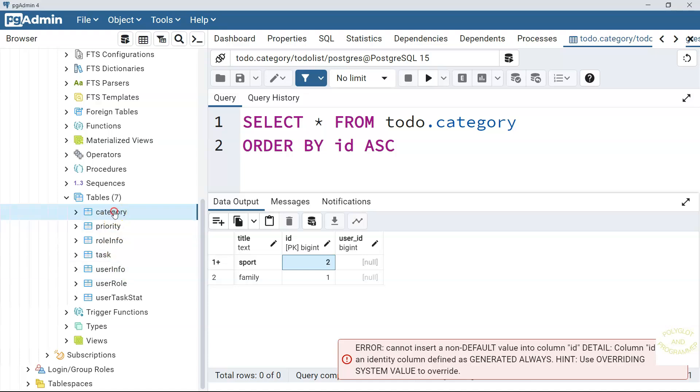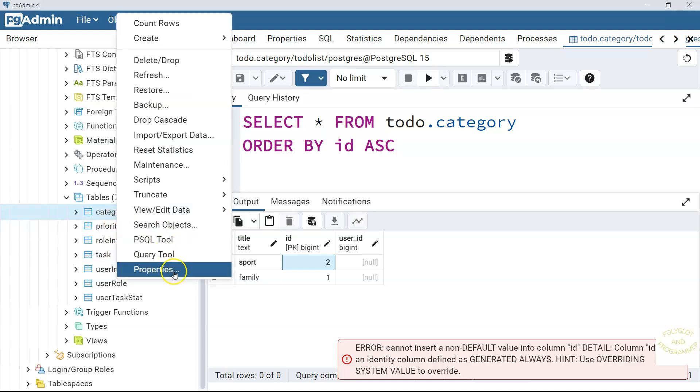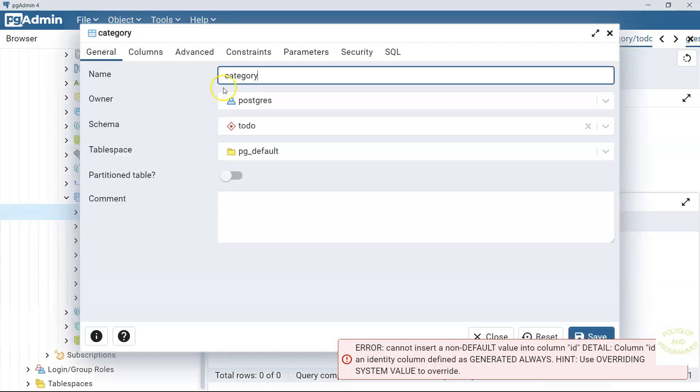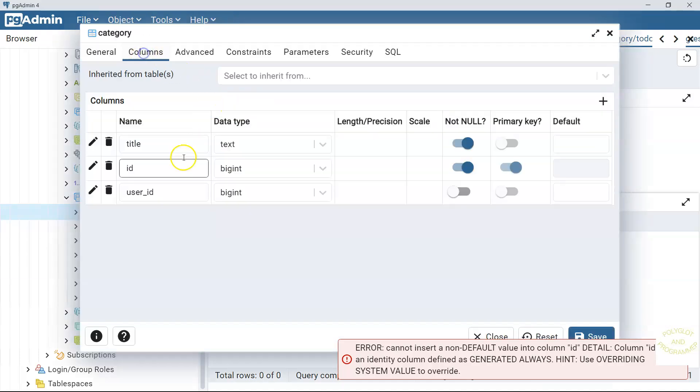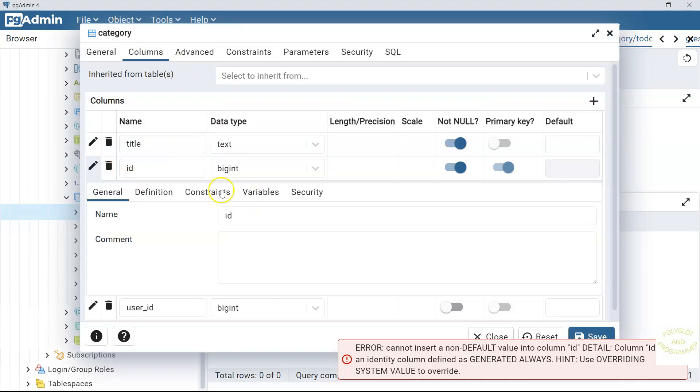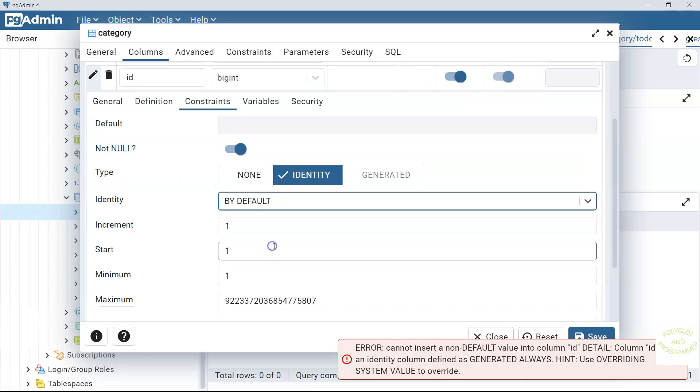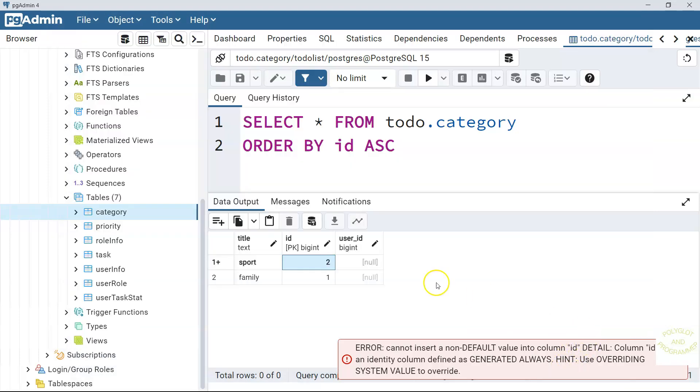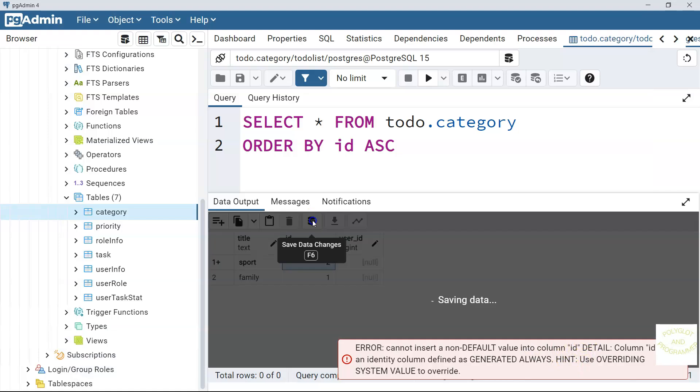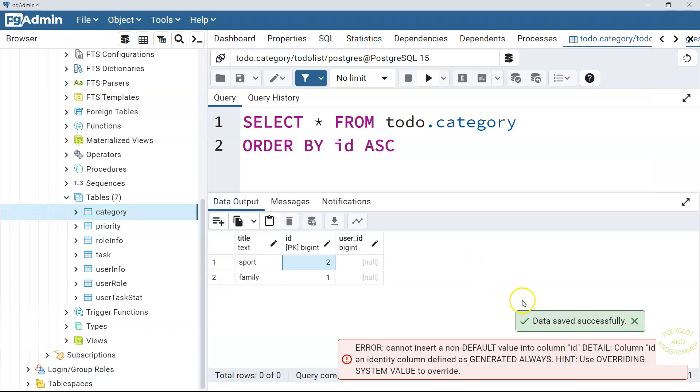Now let's go to the category, properties, columns again, and then id. And let's select here by default. Save it. And let's try to save it now. Here you go. You can see that we could successfully save the sport category even though we set the id manually.